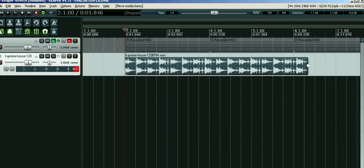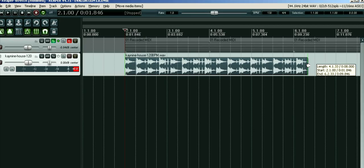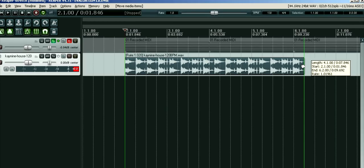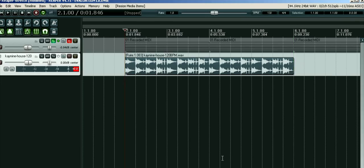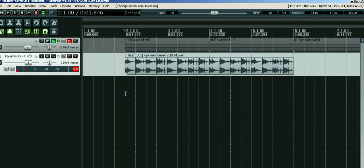And if you press - still holding the Alt key down - if you press the left mouse button (this is on Windows 7, by the way), you shift it back to the beginning of the bar like that. Now if we play that with the metronome, you'll see it's locked in perfectly.